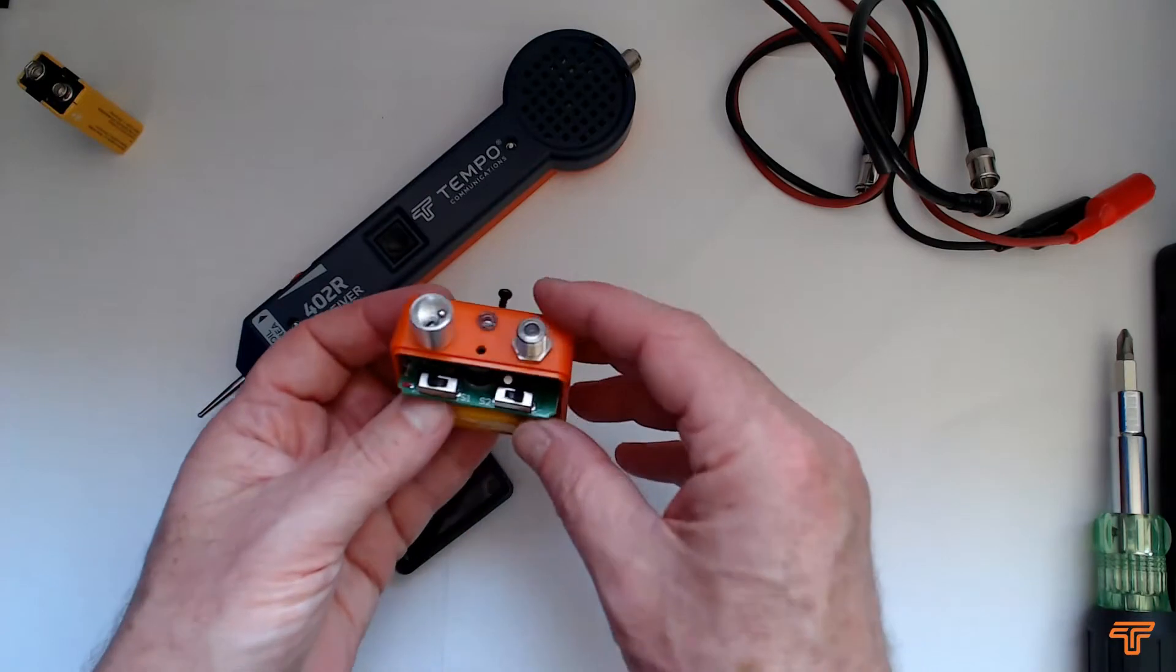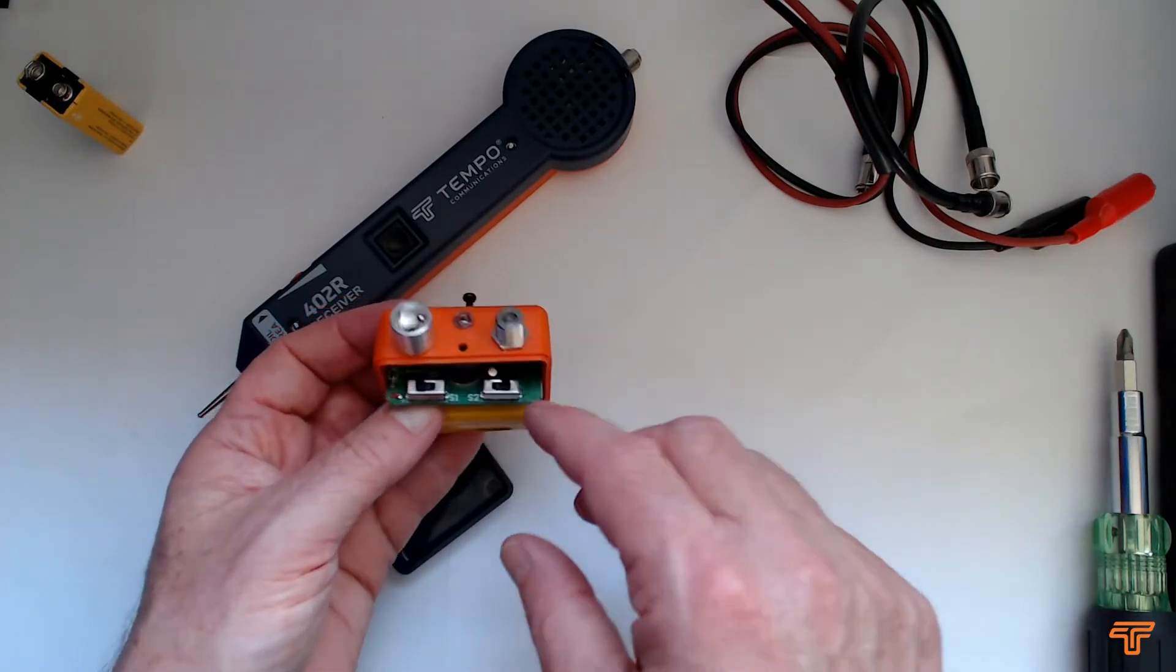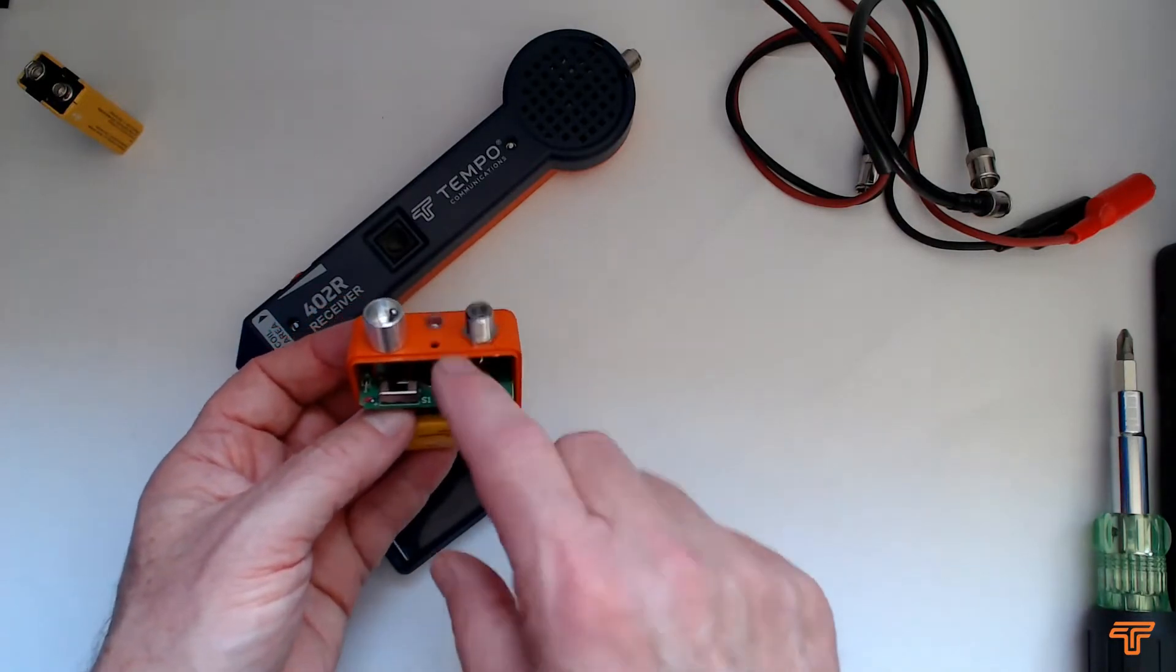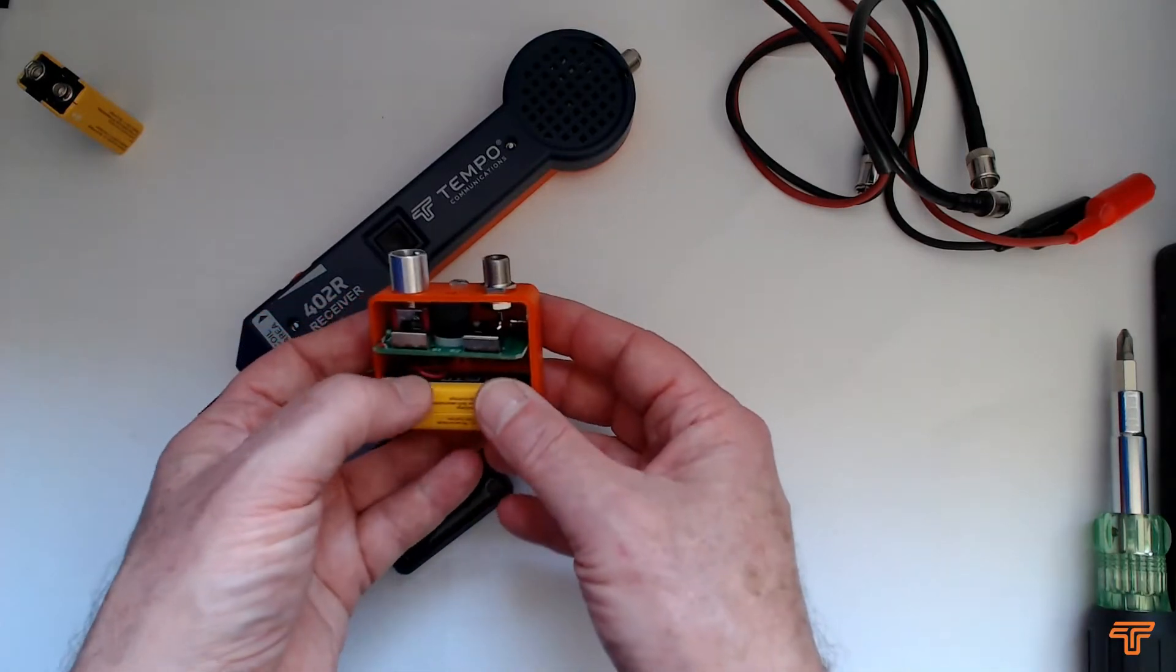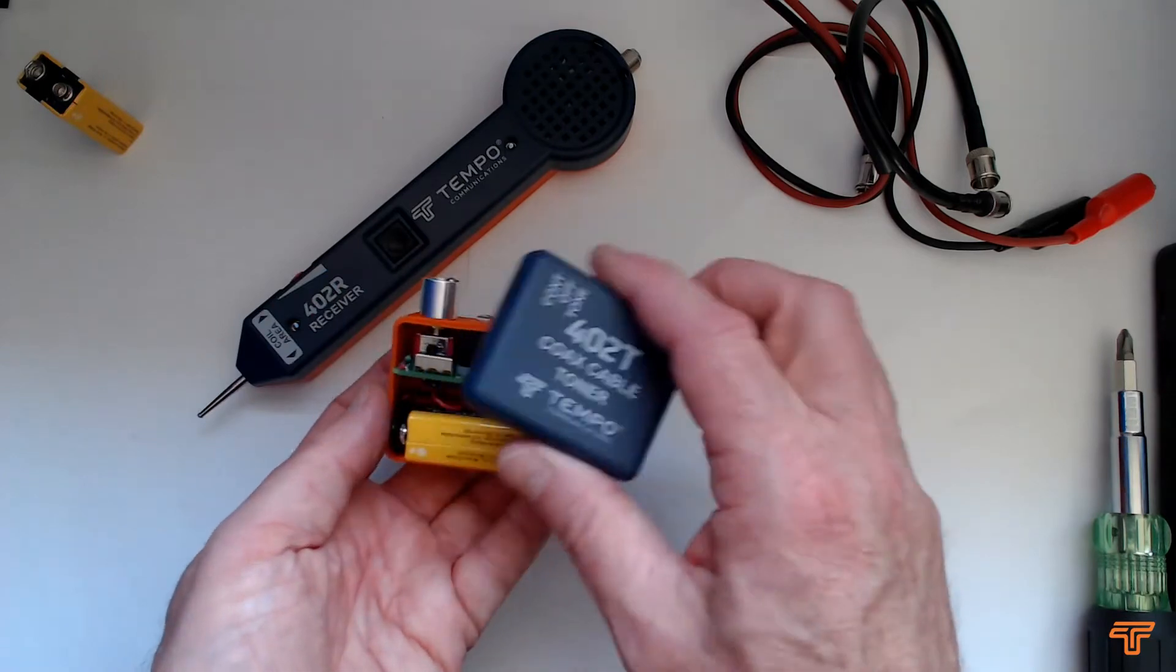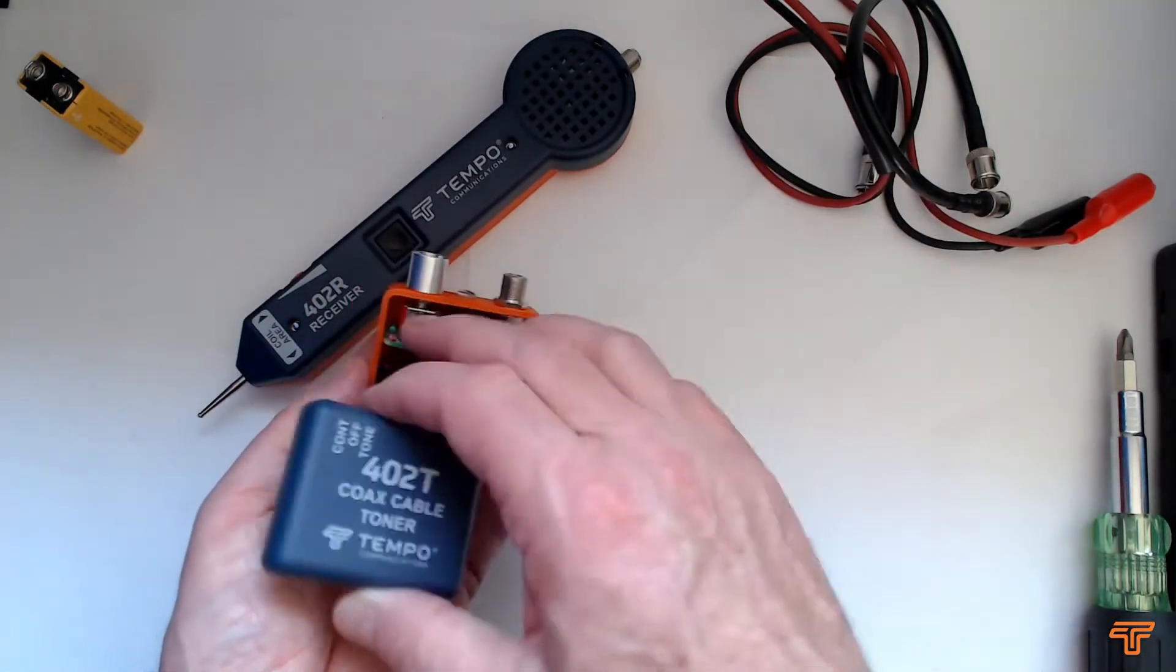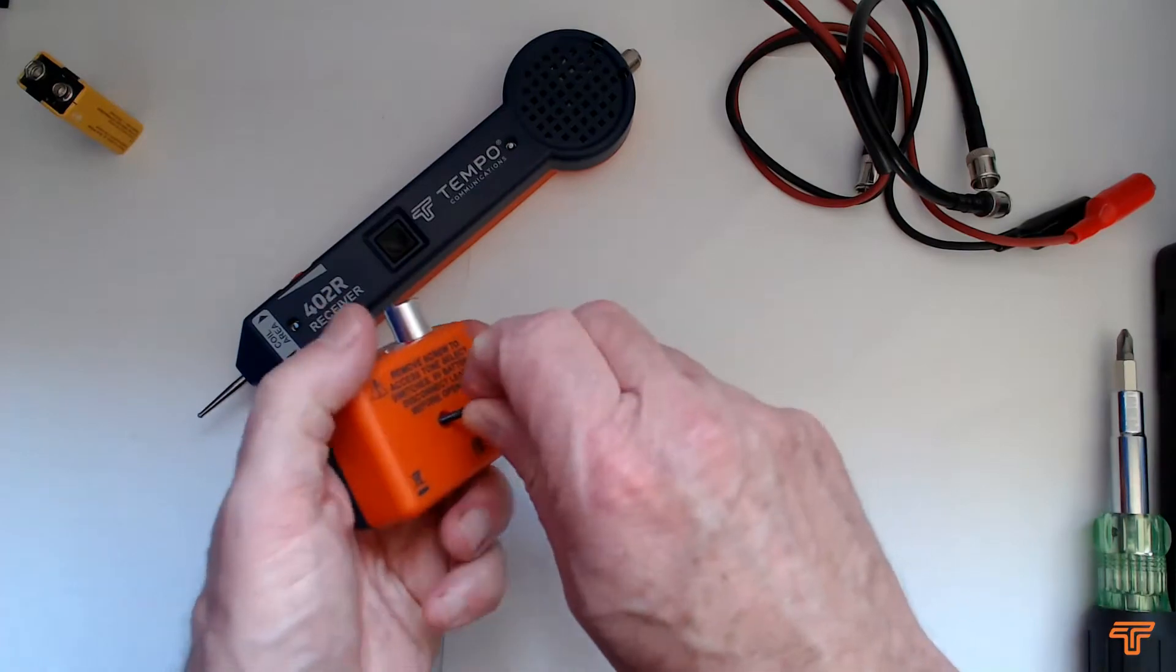There are some options in here which are explained in the manual, but they give you options for different tones. So if you're going to use more than one of these in a particular building you might want to switch them to two different tones so that you can tell the two apart. But by default just leave them as they are and pop the screw back in.